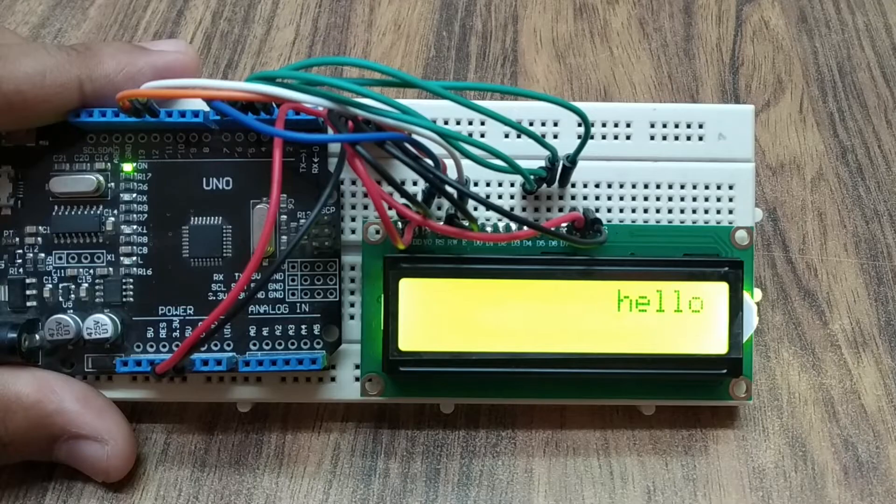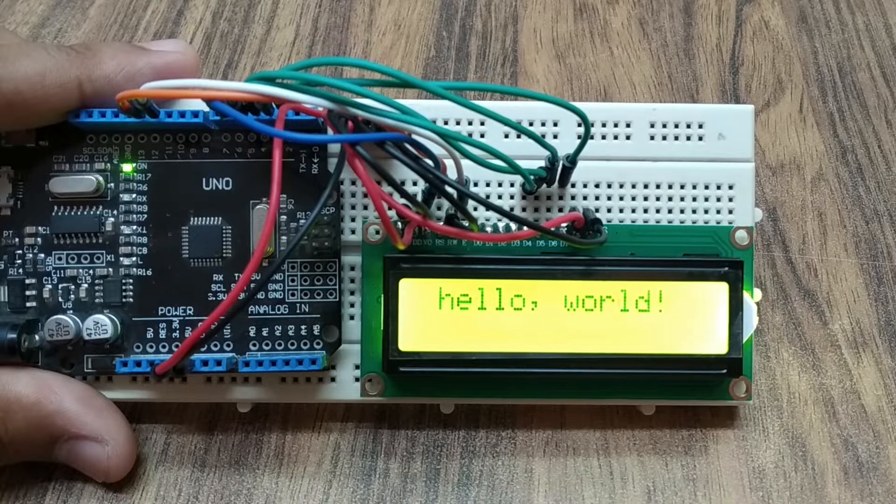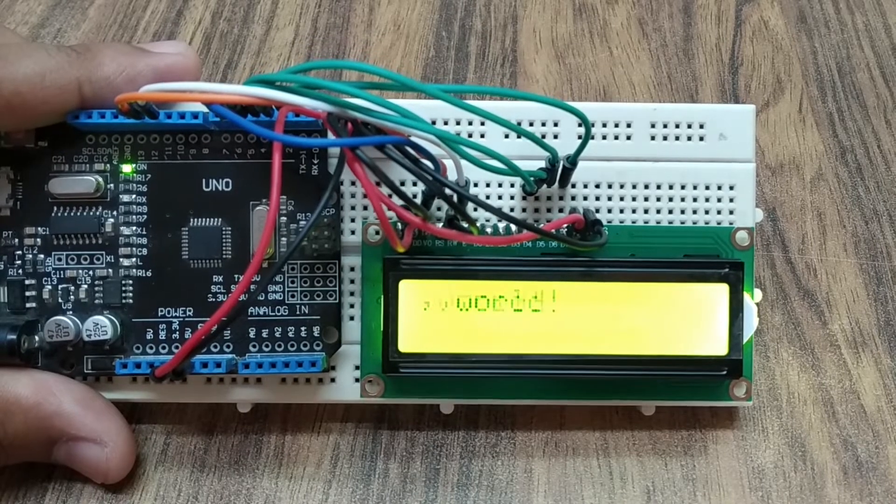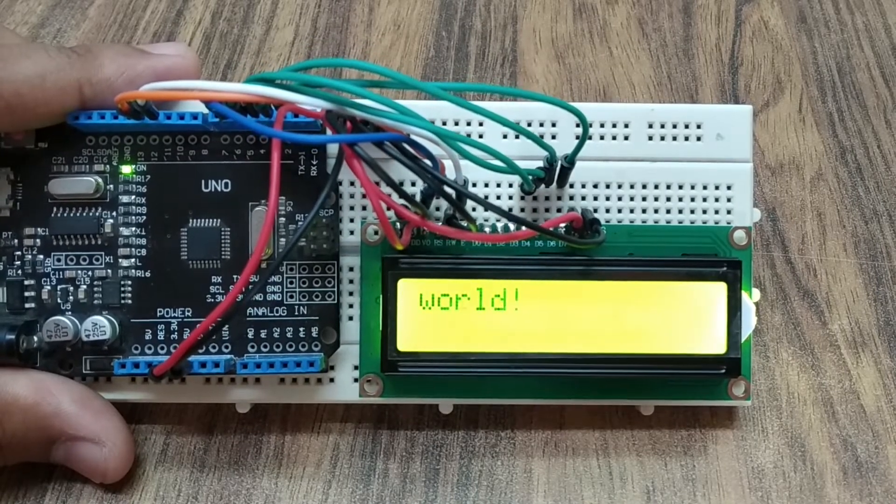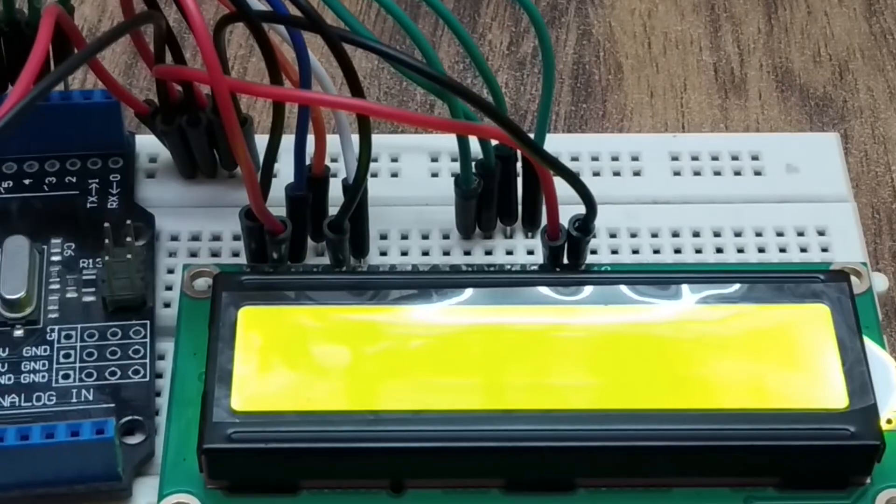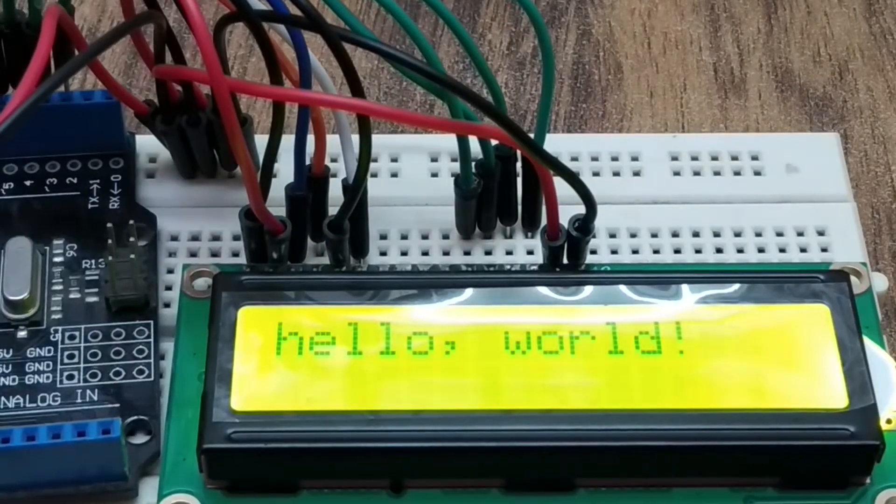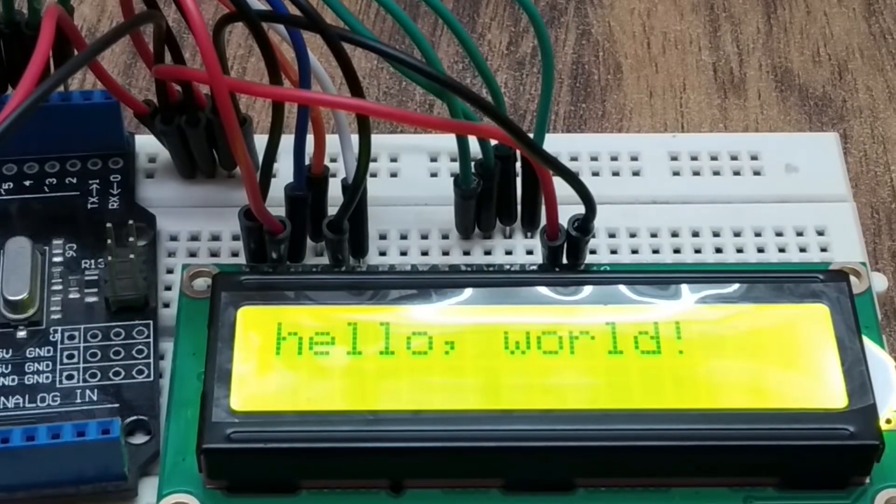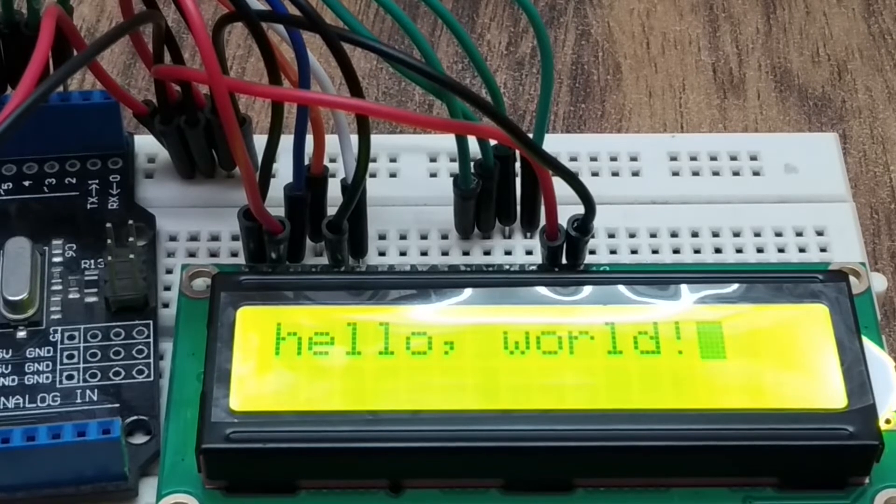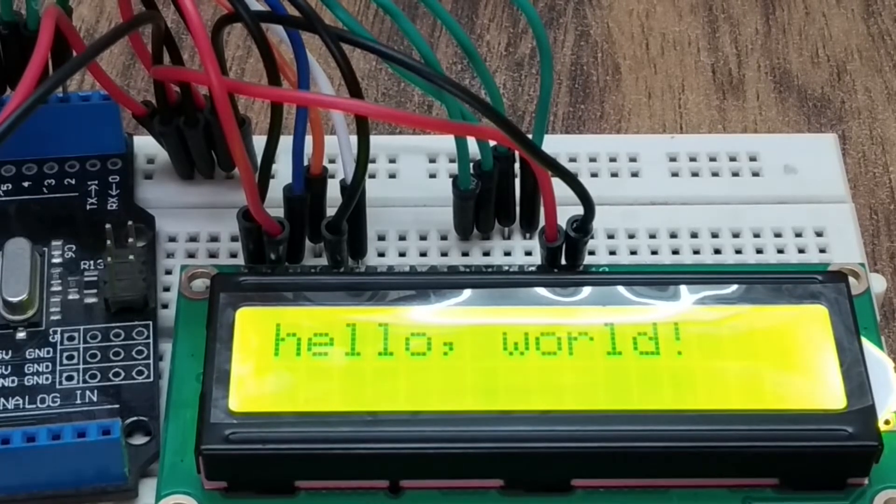An LCD module is a common and cheap device used to display information using a microcontroller. Today we will see how to display text on a 16 by 2 LCD display using an Arduino without using a potentiometer.